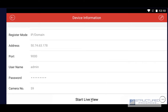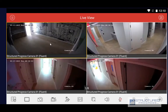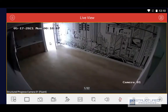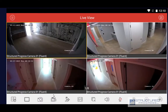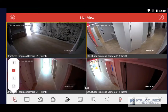You'll get a Start Live View option and you can click Start Live View to view your cameras. You can tap on an image to go full screen, then tap again to go back. You can use the option on the bottom left to change the view.